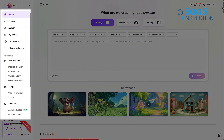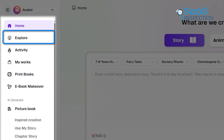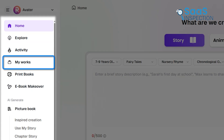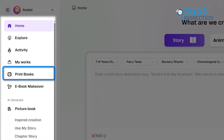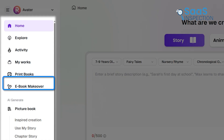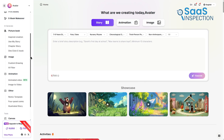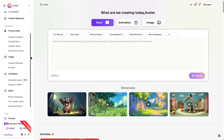On the left panel, all essential tools are grouped neatly. Here you will find home, explore, and activity to help monitor your progress. You can also visit MyWorks to store your projects, print books for generating physical copies, and ebook makeover for updating older creations. For those who want to rely on AI to handle more of the creative process, features like picture book, image, and animation and other tools are available here as well.